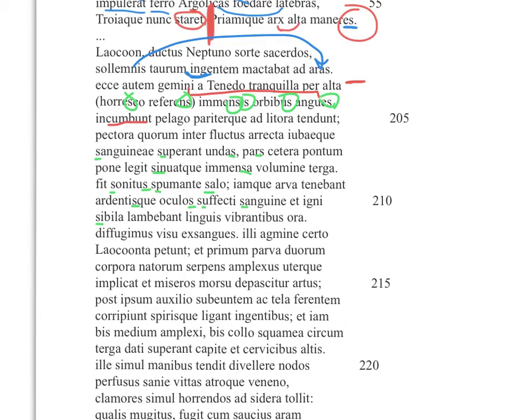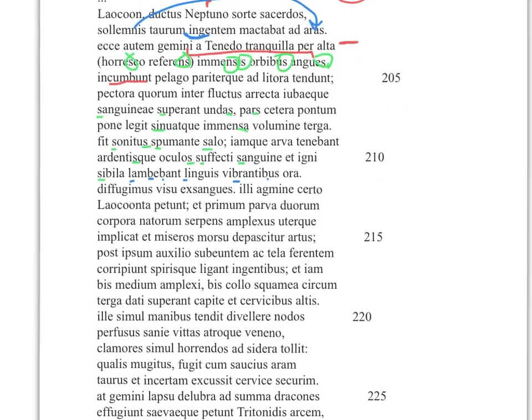The minute Virgil talks about the snakes' tongues, he stops hissing and starts using a lot of L's and B's. Because if you think about how a snake's tongue works, it kind of flickers — blah blah blah. It makes an LB sound. 'Lambebat linguis vibrantibus ora' — it's such a 'budda budda budda' sound, supposed to be the fake sound of a snake's tongue bouncing up and down. It's this kind of crazy, vivid description of the snakes.